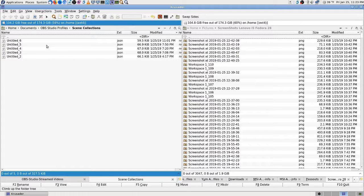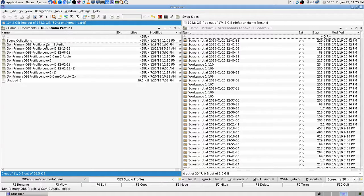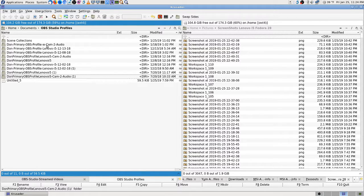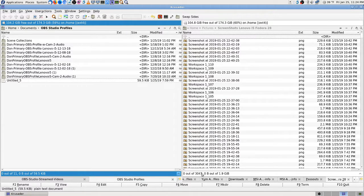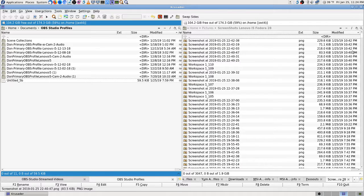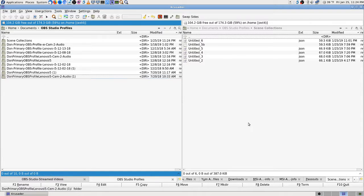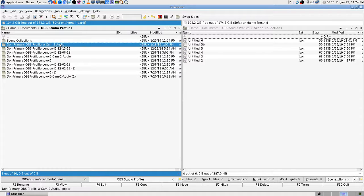I see an extra one — I'll rename that one '5b'. I don't know what it is. I'm not going to import it or give it the JSON extension because I'm not sure what I want to do with it.